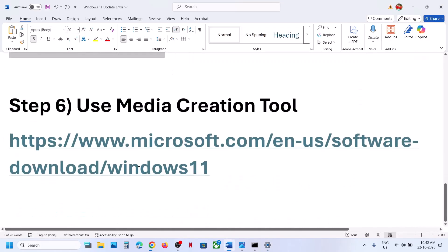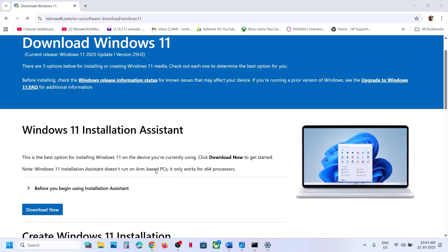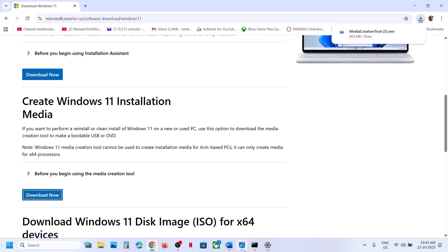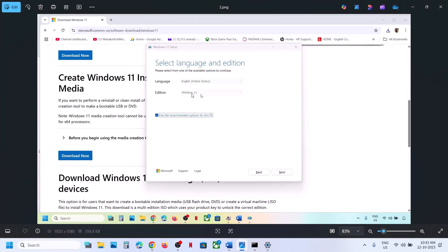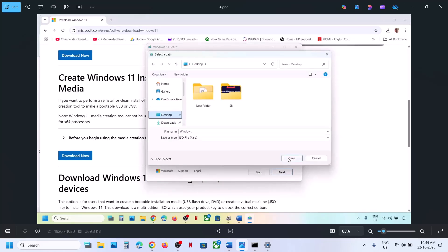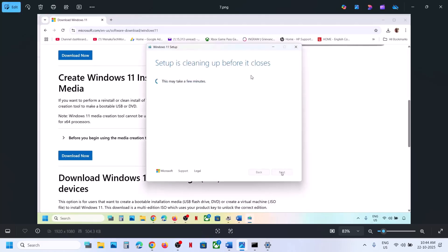If still not working, the last step is to use the Media Creation Tool. Open the link in your browser — it will take you to the Microsoft website where you can find the Media Creation Tool. Click Download Now, then run the EXE file. Click Accept, leave Windows 11 selected, click Next, select ISO file, click Next, and save it to the desktop. Let the download complete — this will take some time. Once done, click Finish and let it close automatically. Do not close it manually.